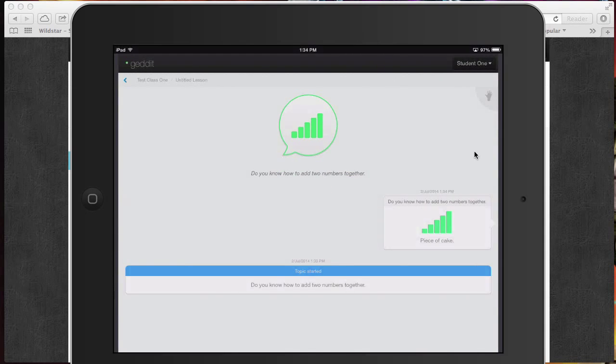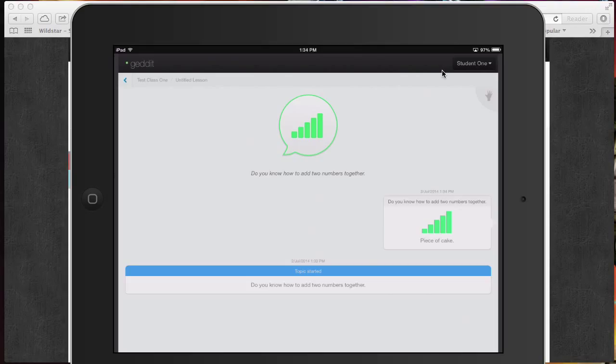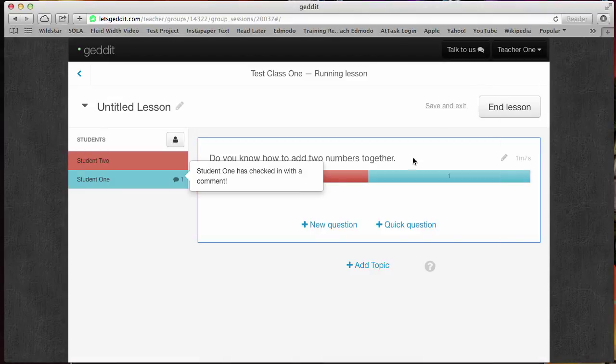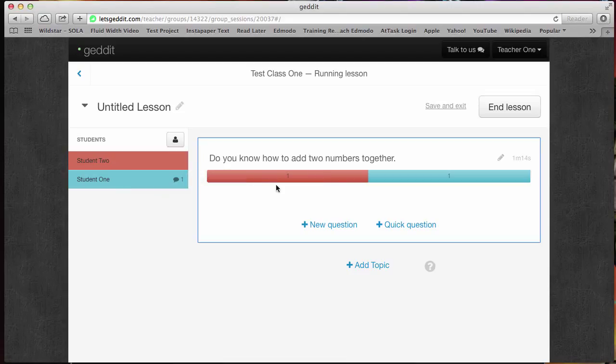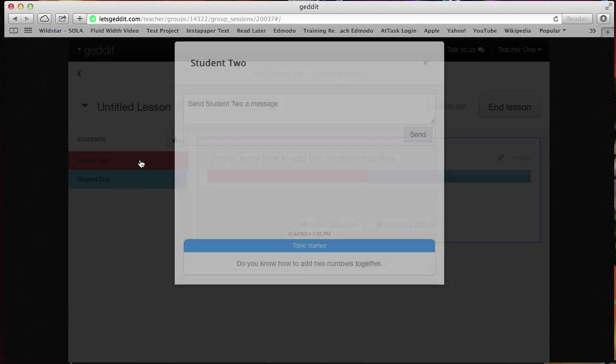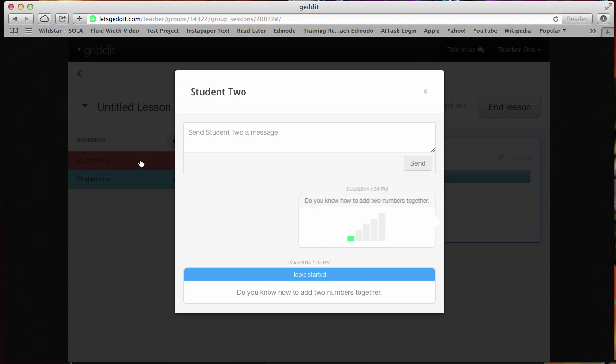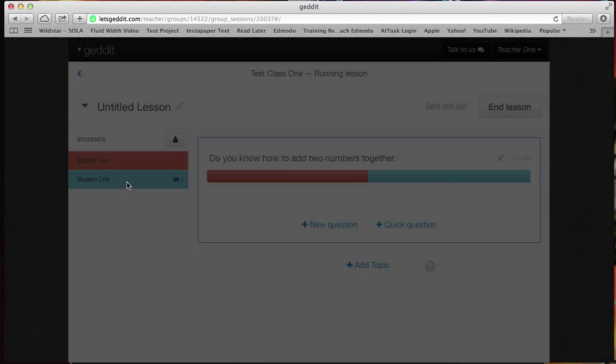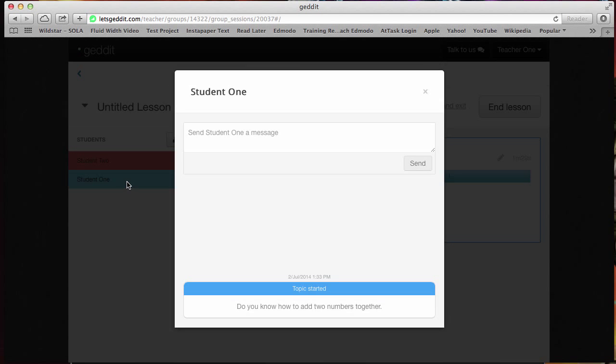Let's go ahead and add the second one as well. And let's go ahead and take a look and see on our website how this came in. So student one checked in with a comment, student two checked in. Now you can see that we've got a couple of different feedbacks. Student one is blue. It appears that they know what's going on. Student two is red. It doesn't look like things went so well for them.